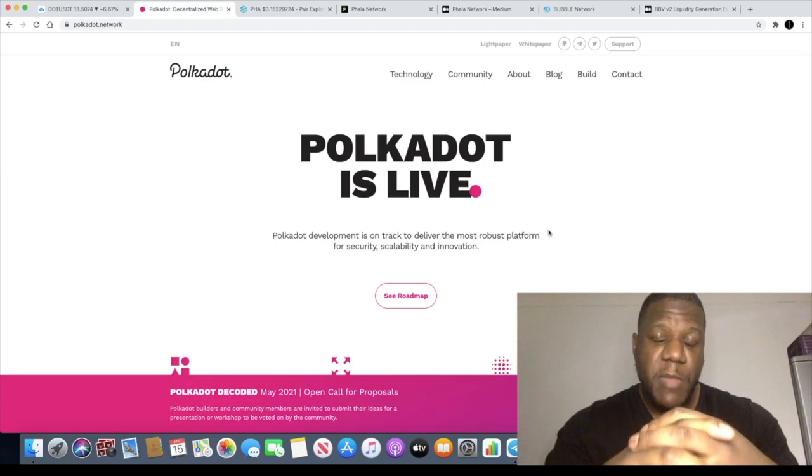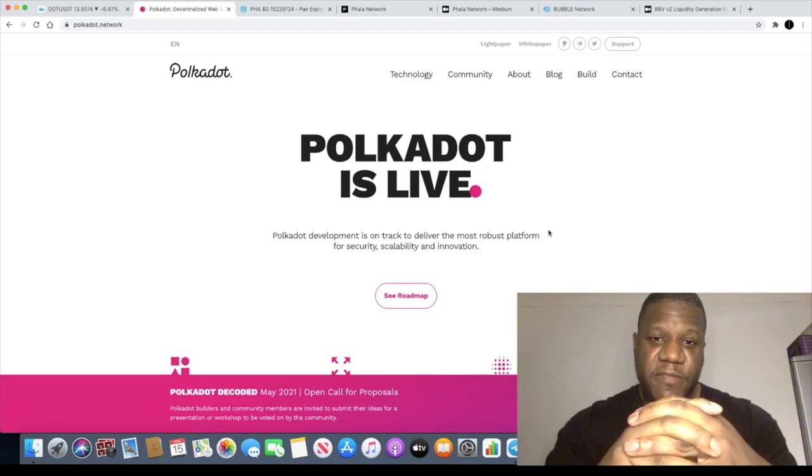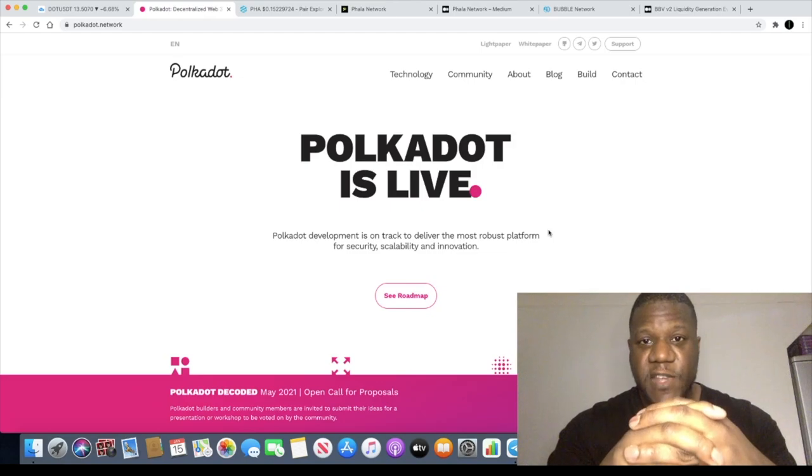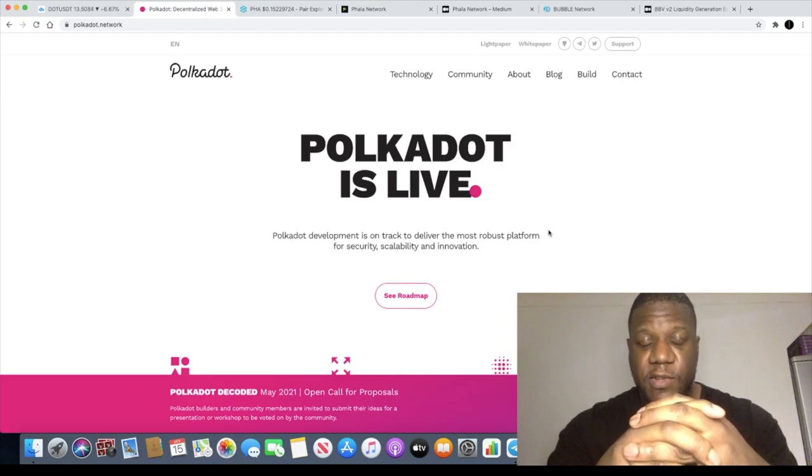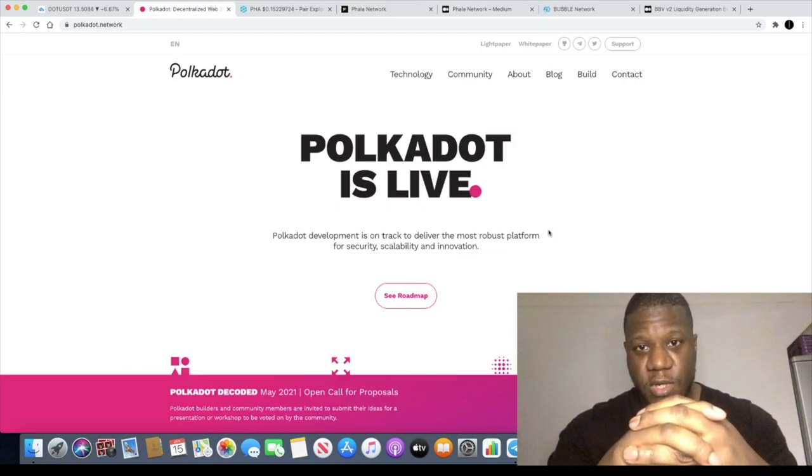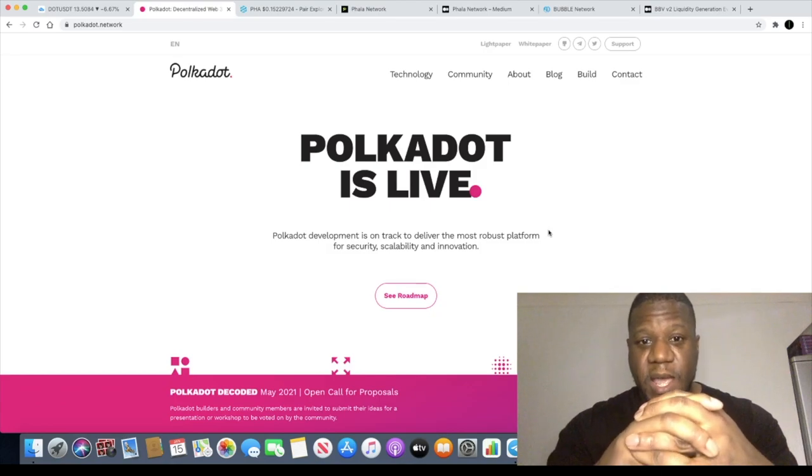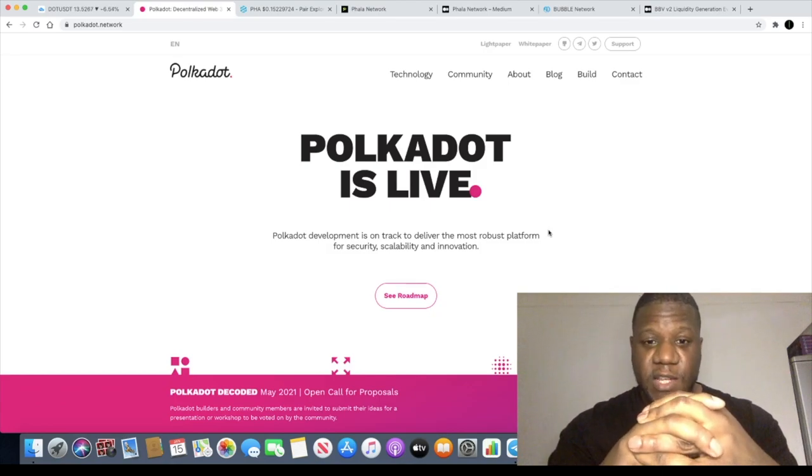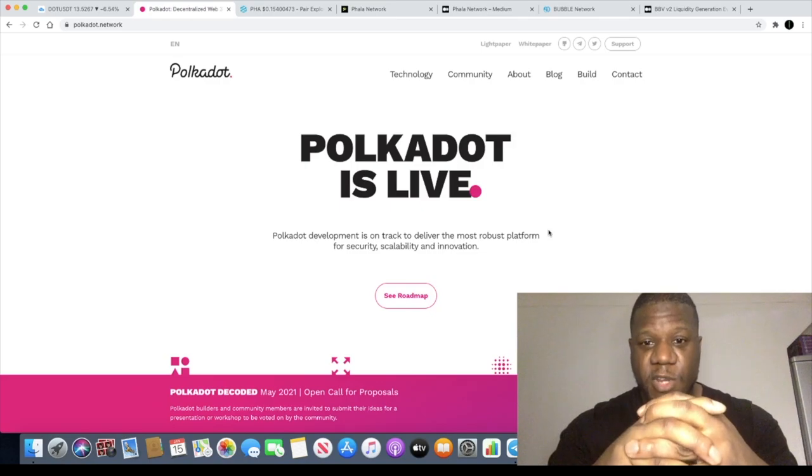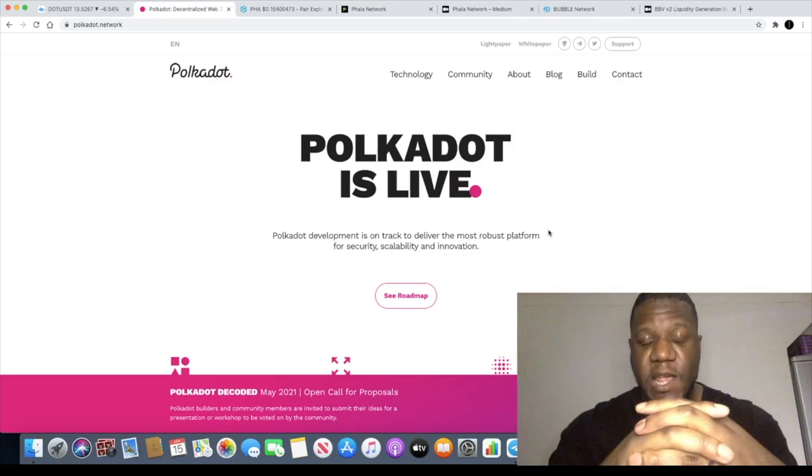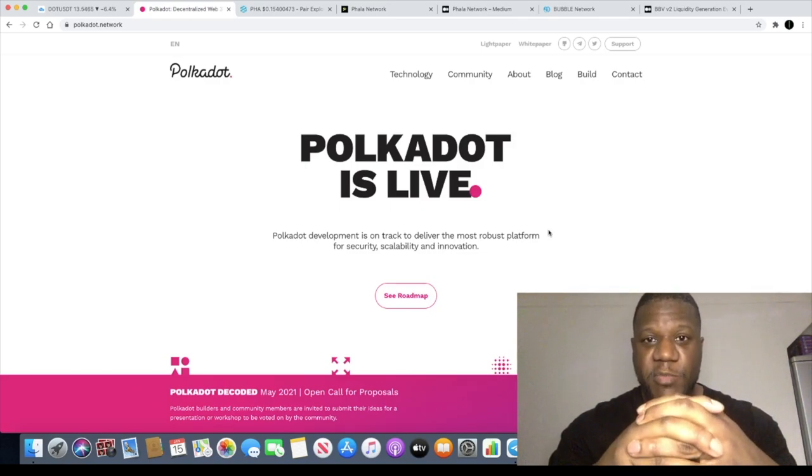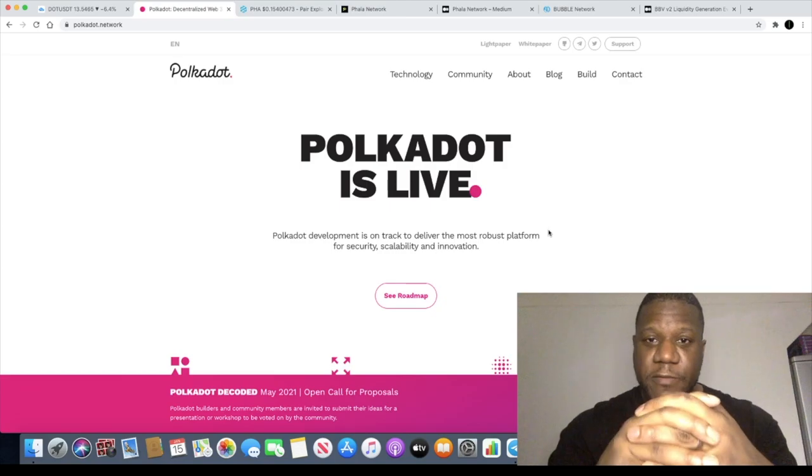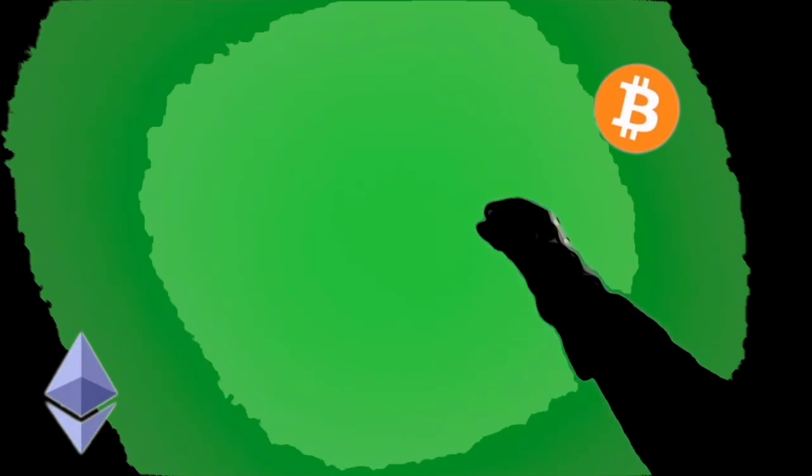In today's video we're going to talk about Polkadot and why I think this might be an exciting investment vehicle for you in terms of a long-term hold. Also why a lot of people are bullish on this when you consider some of the network properties that it has and some of the opportunity that there is in the space in terms of projects being built upon the platform. So without further ado let's get into the video.